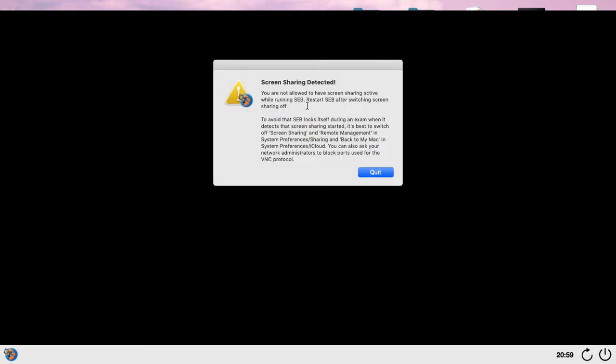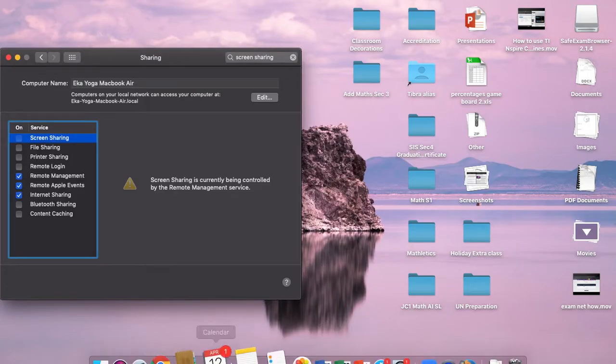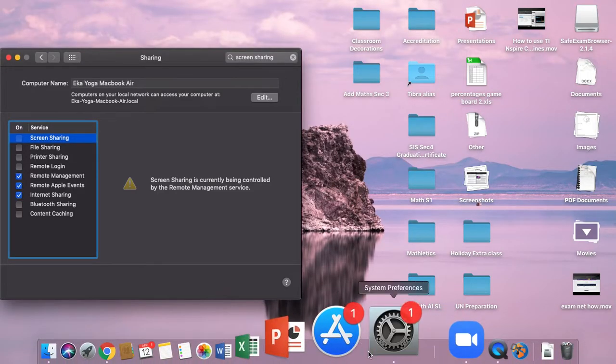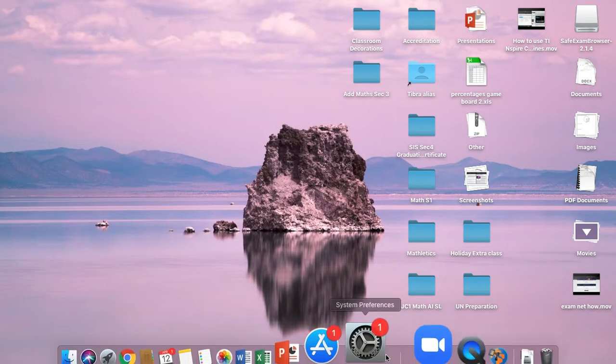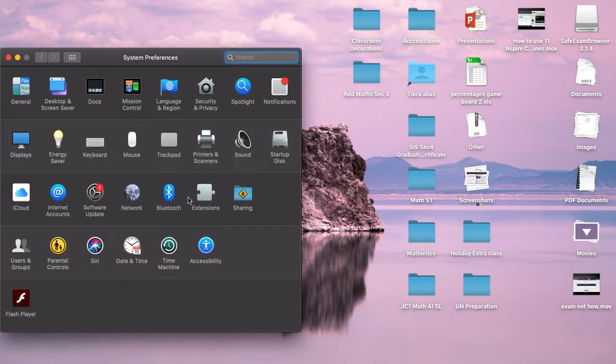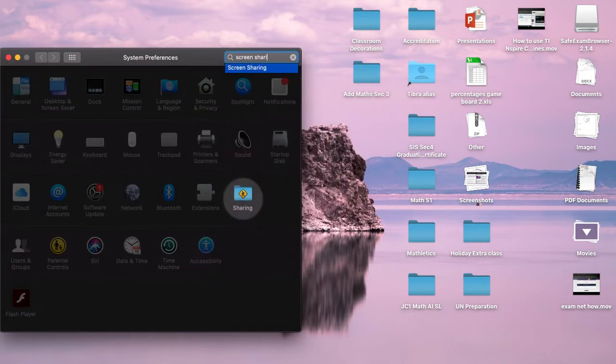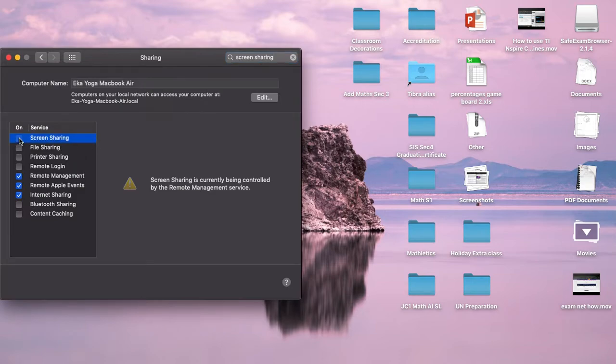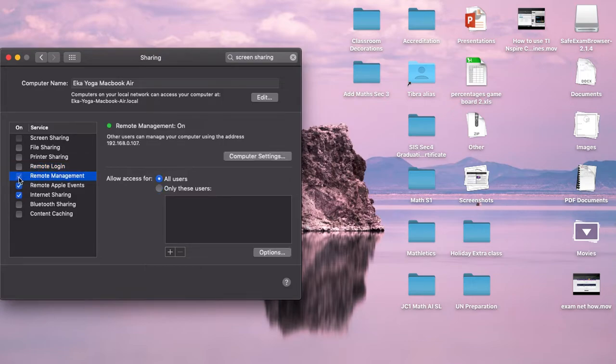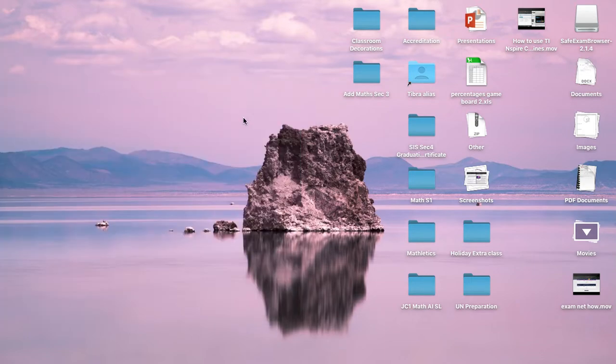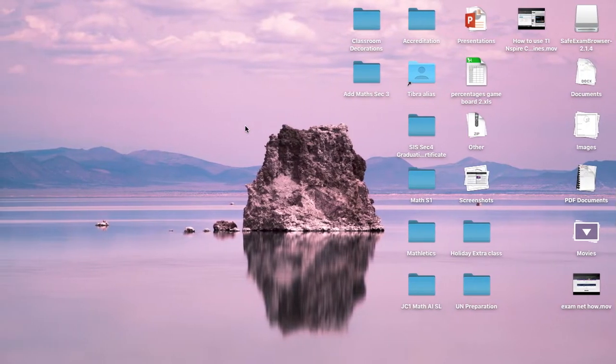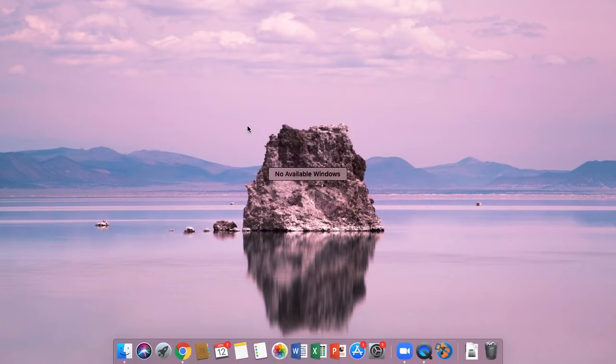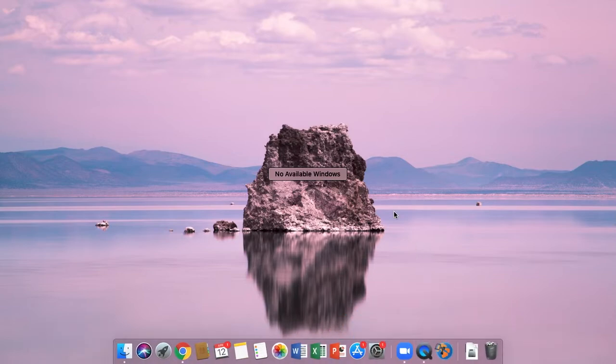You are not allowed to have screen sharing active. So what happens if it's like this? Go to System Preferences, type screen sharing, and then, or remote management - you have to untick this. Screen sharing and remote management are not allowed. So once it's done, reopen, go to Safe Exam Browser again.